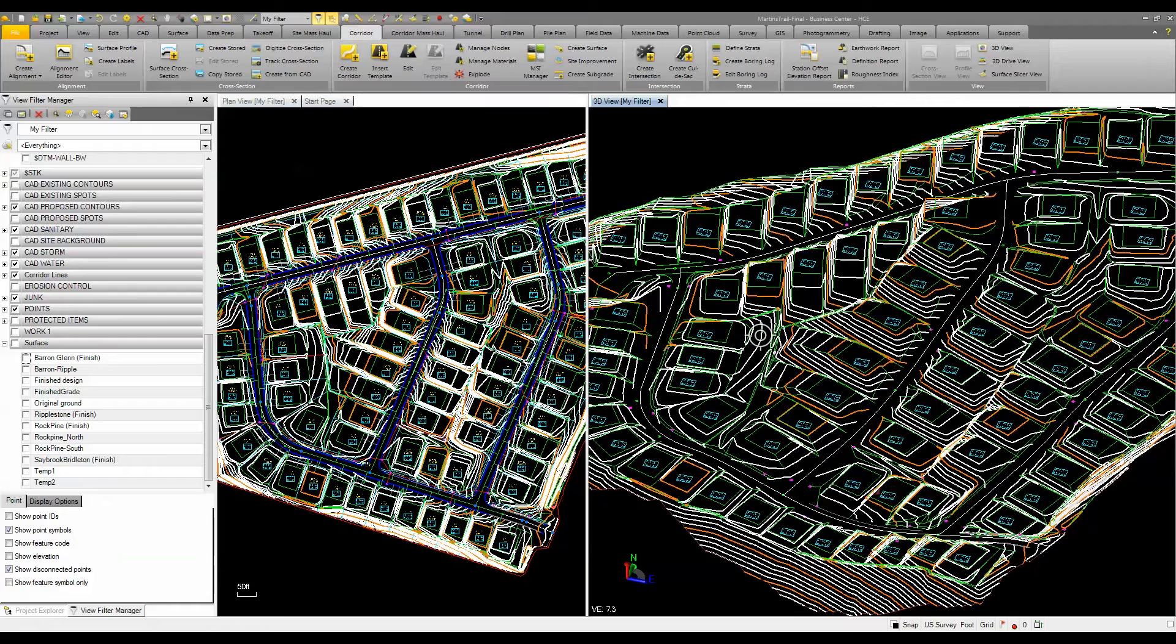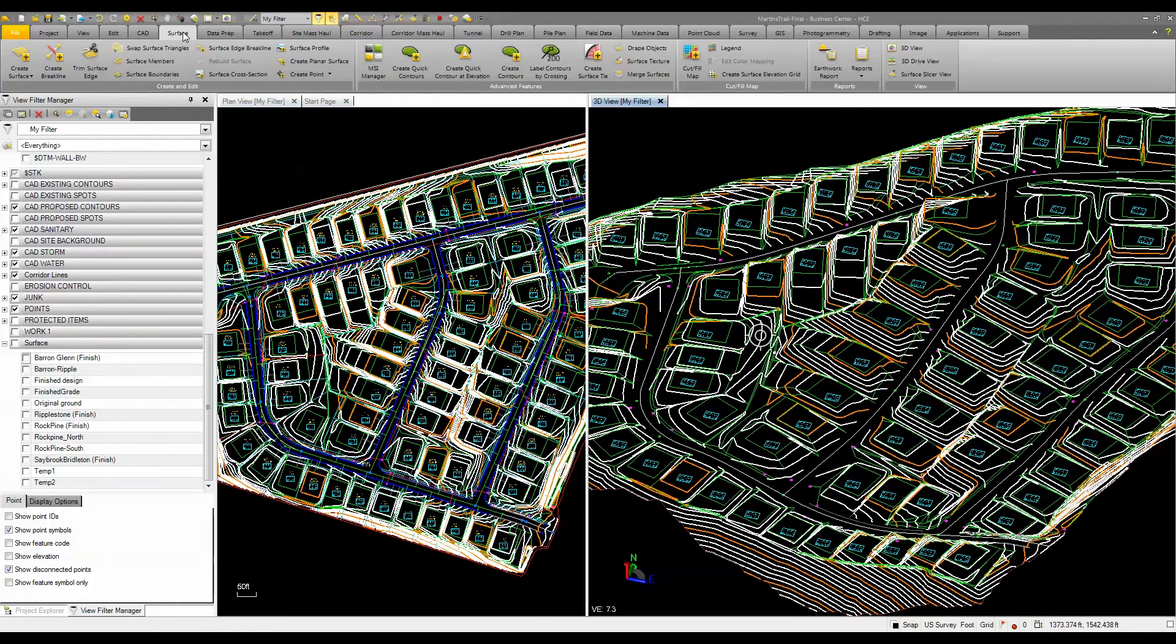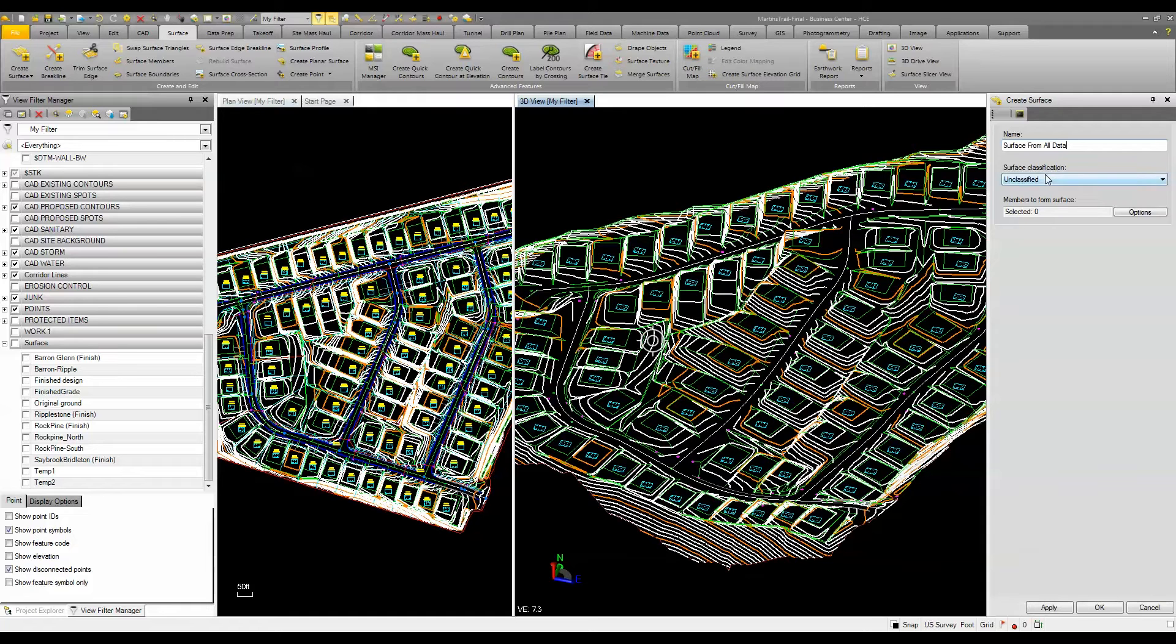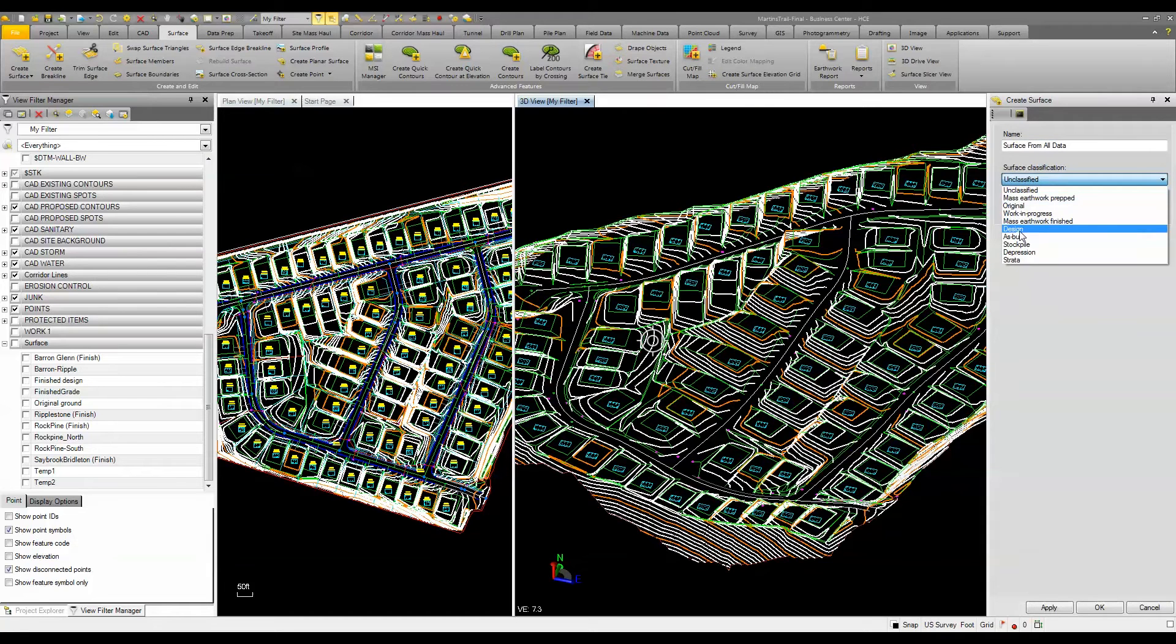To do that, we're going to create a surface. I'll call this my finished ground surface and classify it as my design.